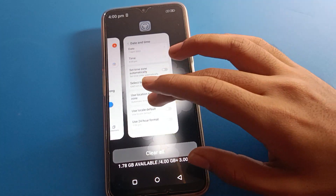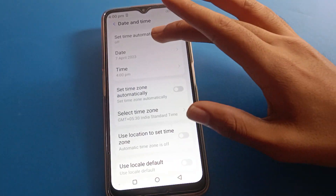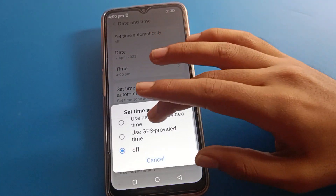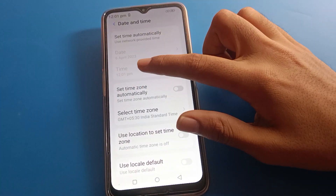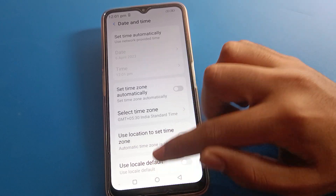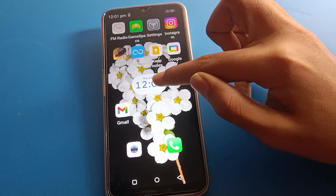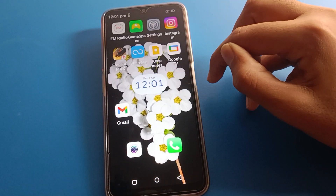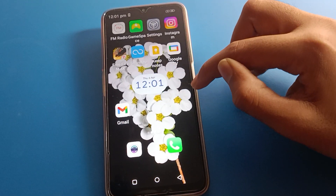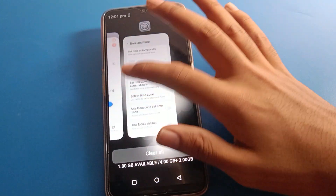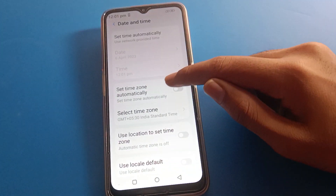If you turn on 'Set time automatically', the correct time and correct date will be set automatically on your device. That is how you can use all the date and time settings in Lava mobile.